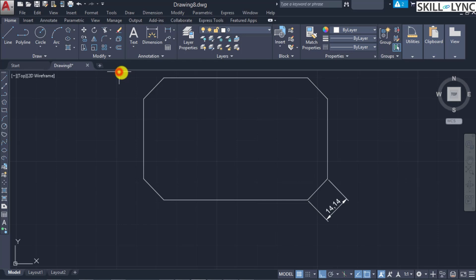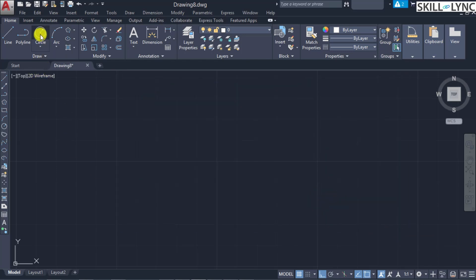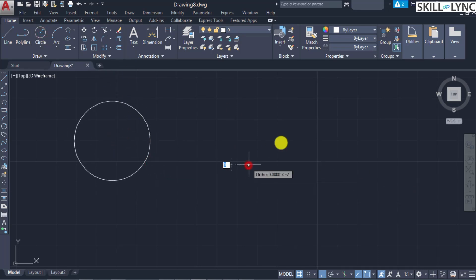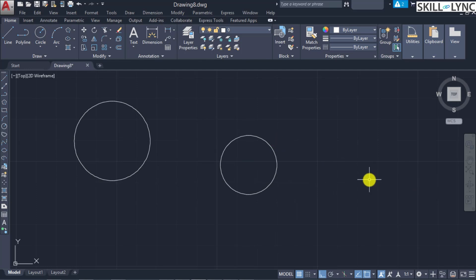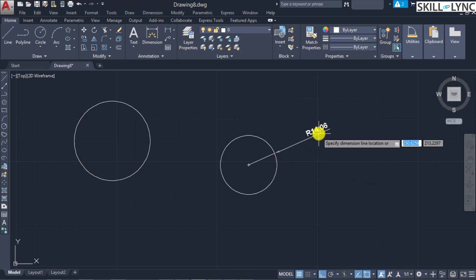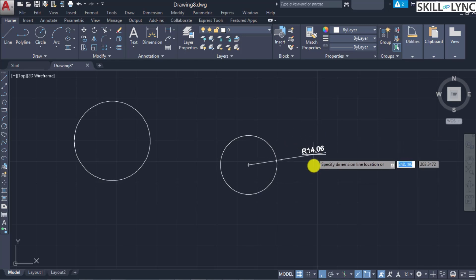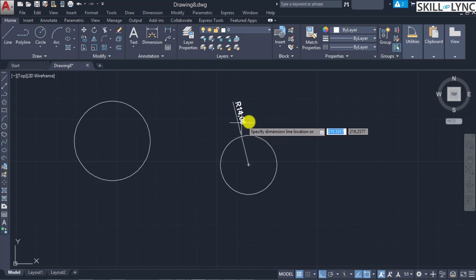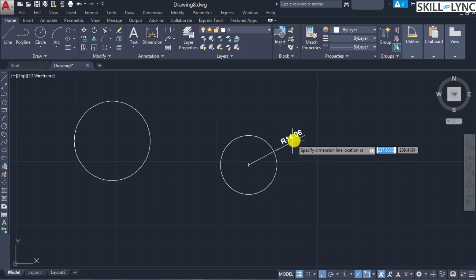For circular elements, use the radius or diameter commands. Let's draw two circles of different arbitrary dimensions. For radius, call 'dimension radius'. Once invoked it asks to select an arc or circle. Select the circle — the center point is directly placed and based on your positioning of the second point you can place the radius dimension. The dimension radius command is prefixed by the 'R' symbol.